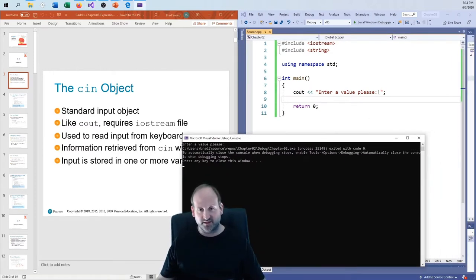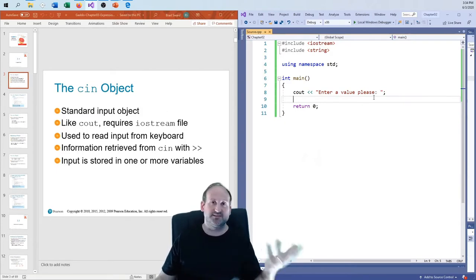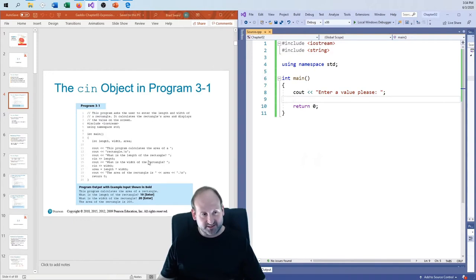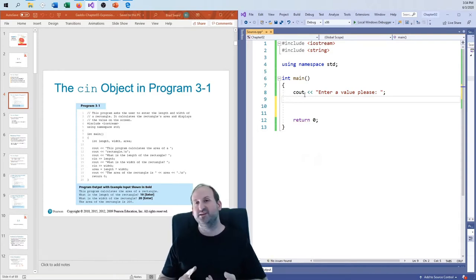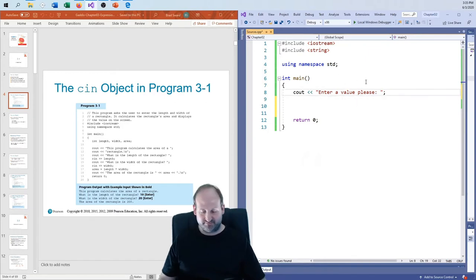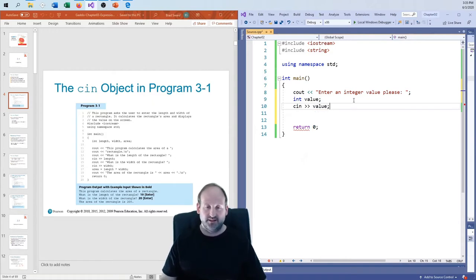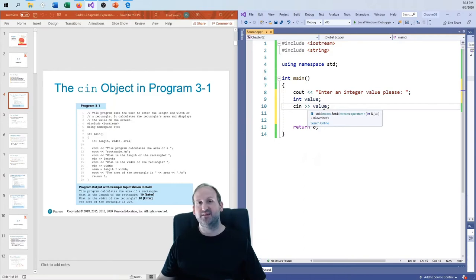Now I can use cin to get input from the user and parse it into a variable. But you need to have a variable declared up front. Should it be an int, float, or double? So I put 'int value', and then 'cin >> value'. Notice the arrows go the other way — with cout, information goes out to the console; with cin, information comes in from the user into the variable.